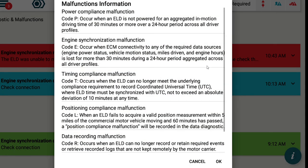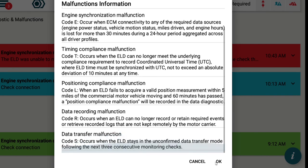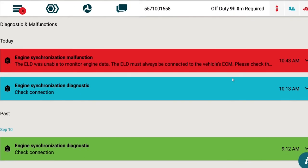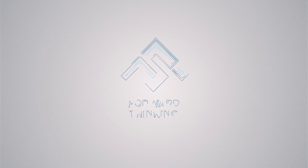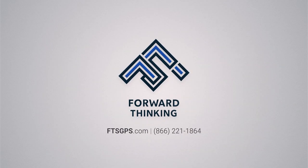This covers the changes you can expect to see in Field Warrior when moving from AOBRD to ELD. If you have any questions, please reach out to Forward Thinking Support. Thank you for choosing Forward Thinking Systems.